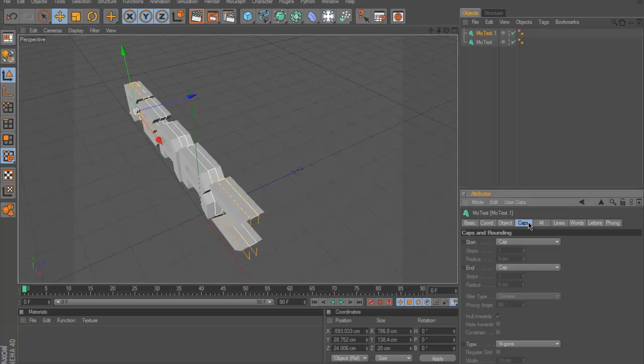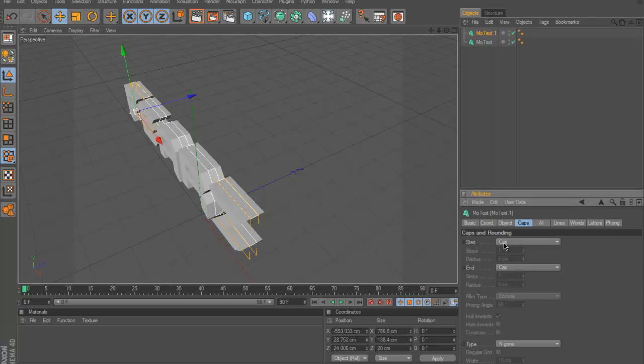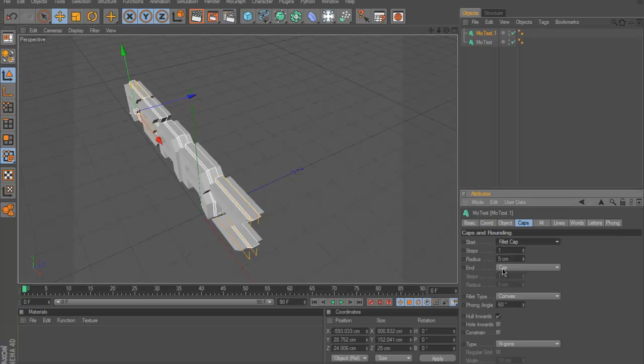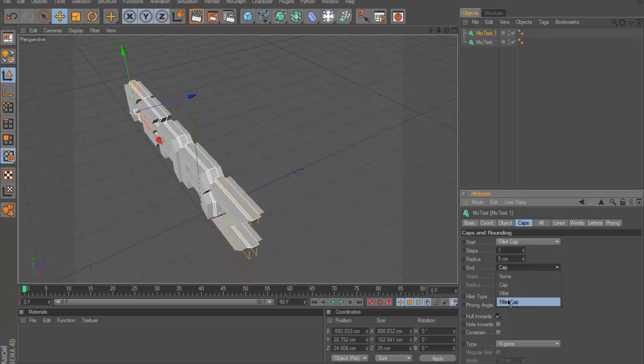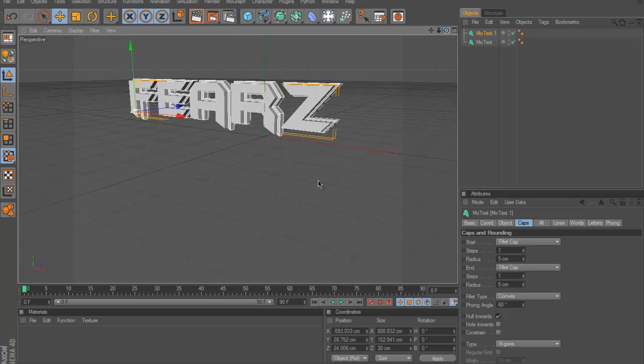Then what you're going to do is go to the caps. The start cap is going to be filly cap, end cap is going to be filly cap. Let's see how that came out.